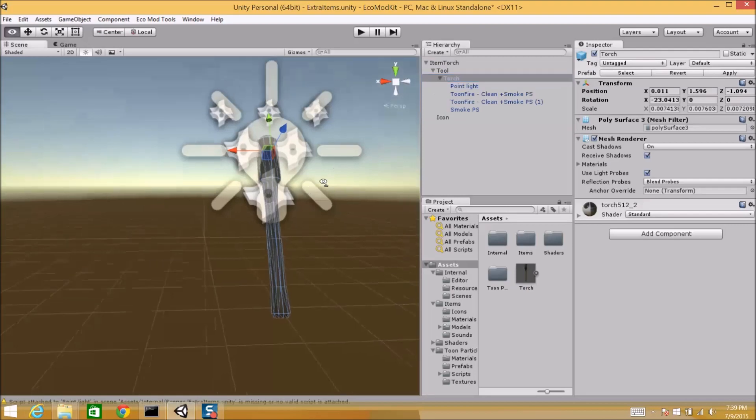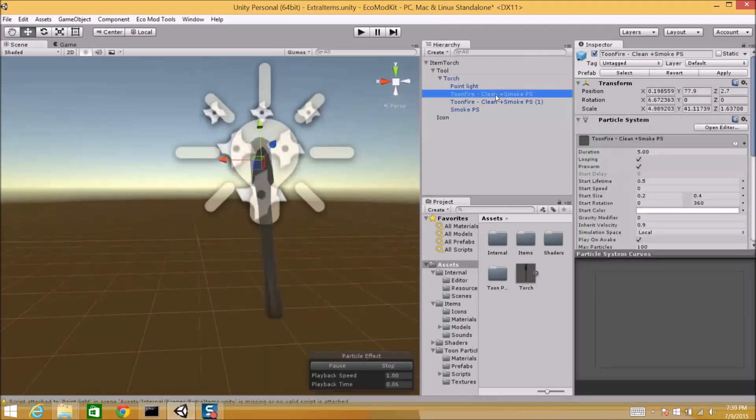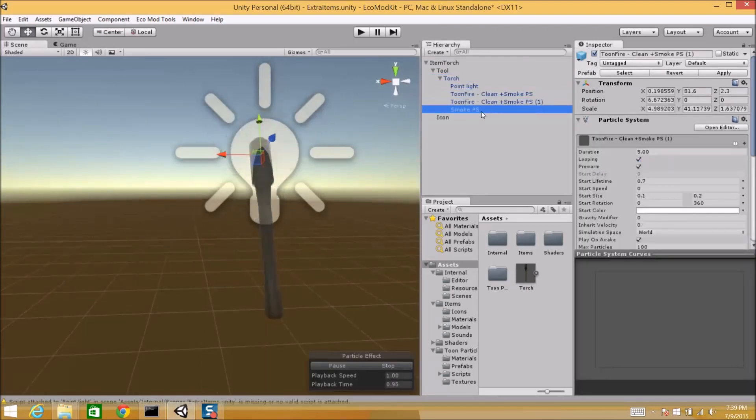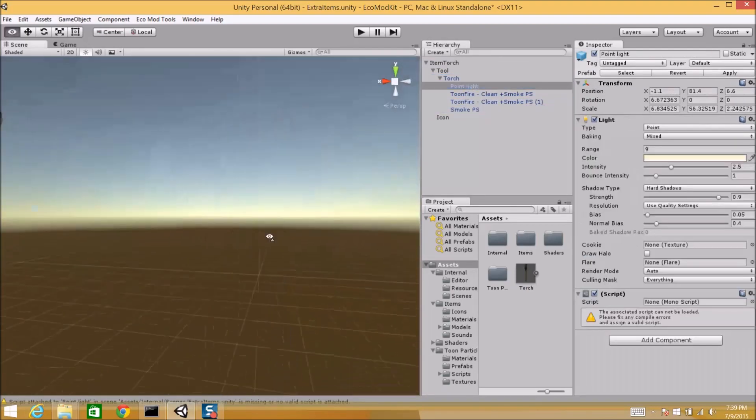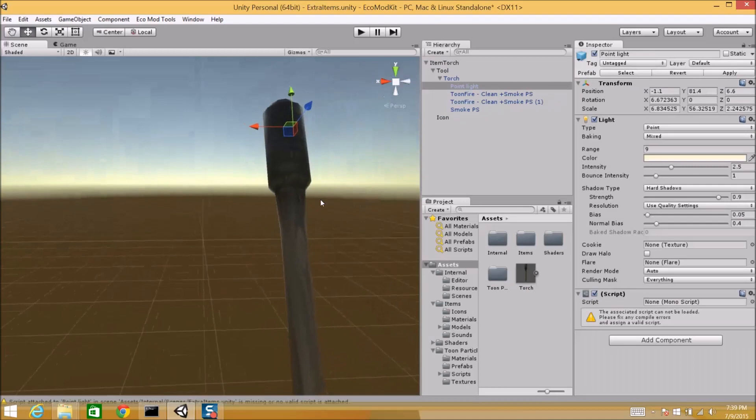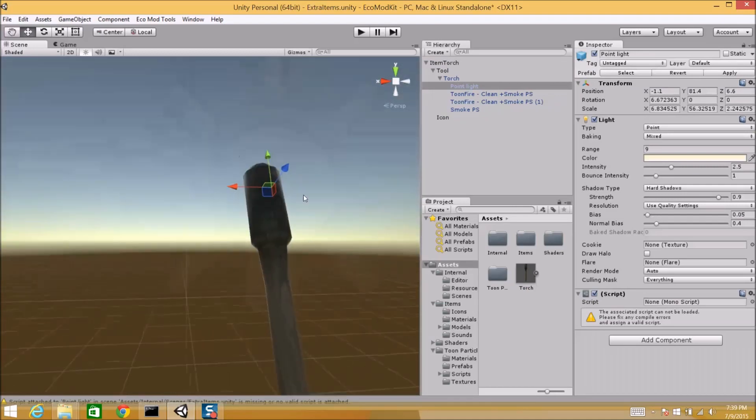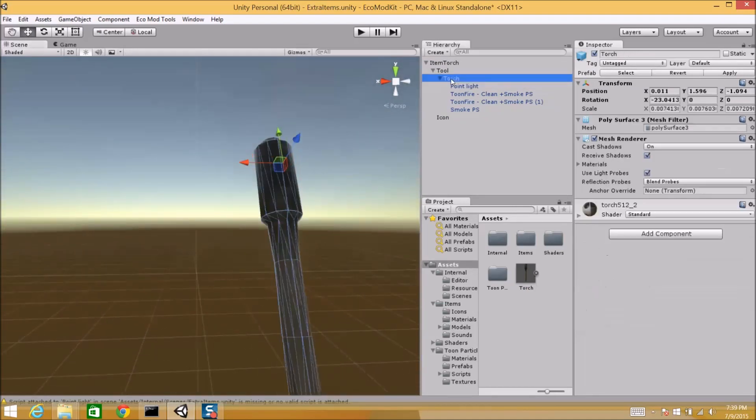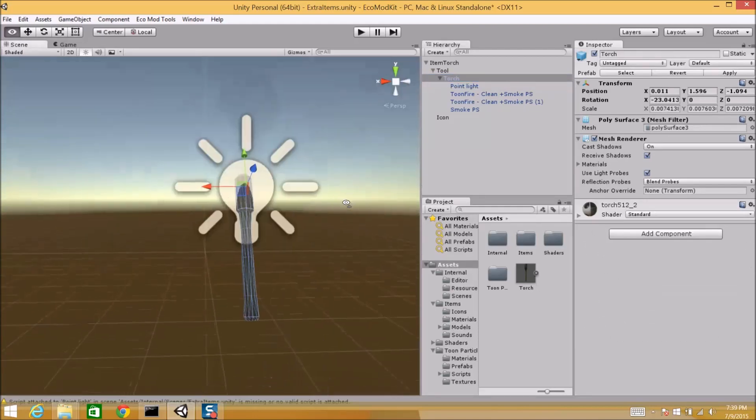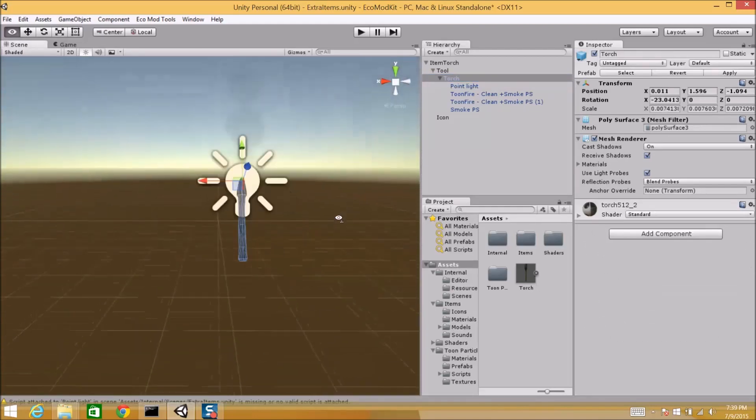This torch prefab has a couple particle effects, some smoke, and a light on it. And that light will give us a good visual effect when we have it in game. And the torch itself. You'll notice that the torch is kind of offset. That's where the hand position will be. We have a marker for that too.